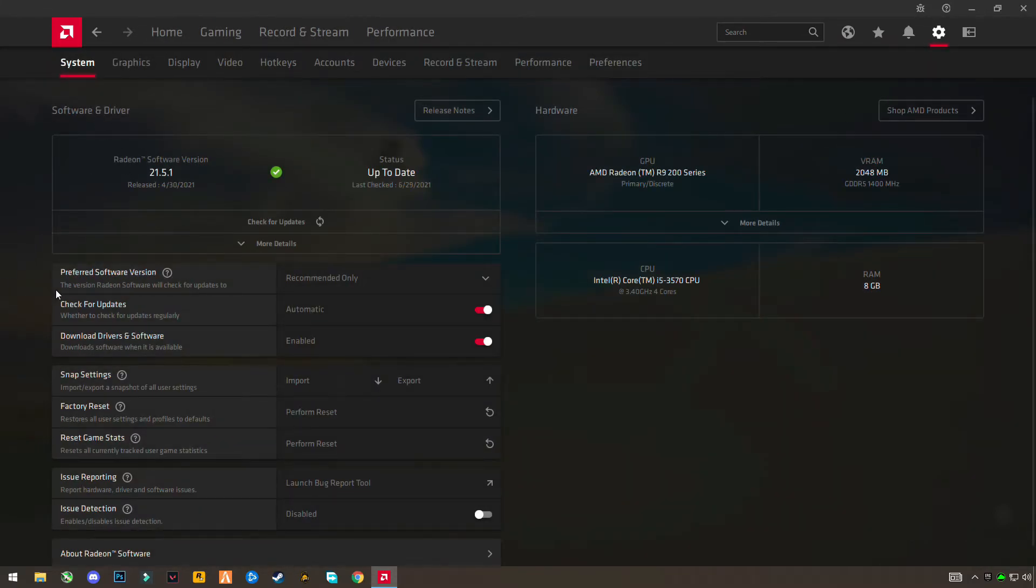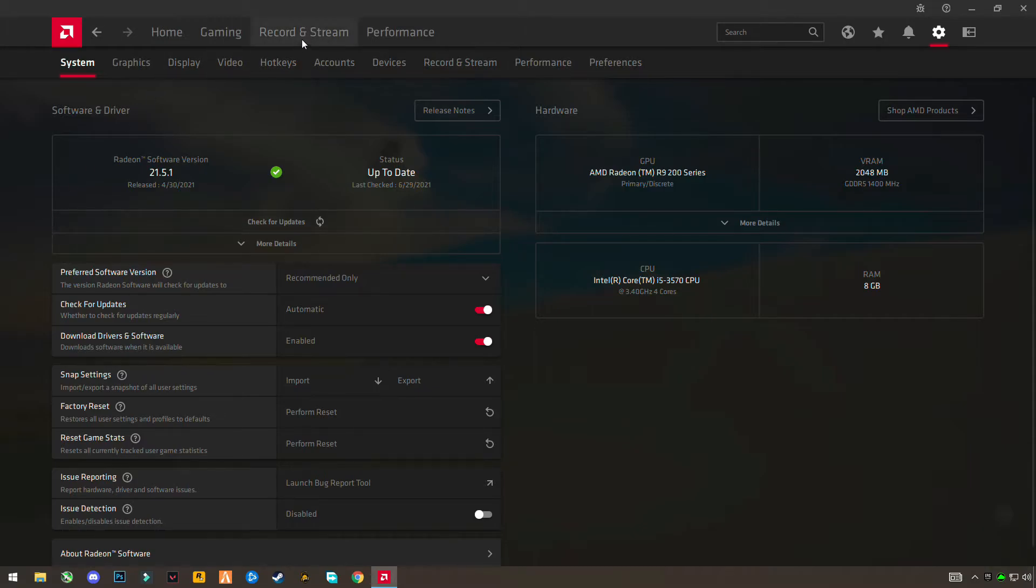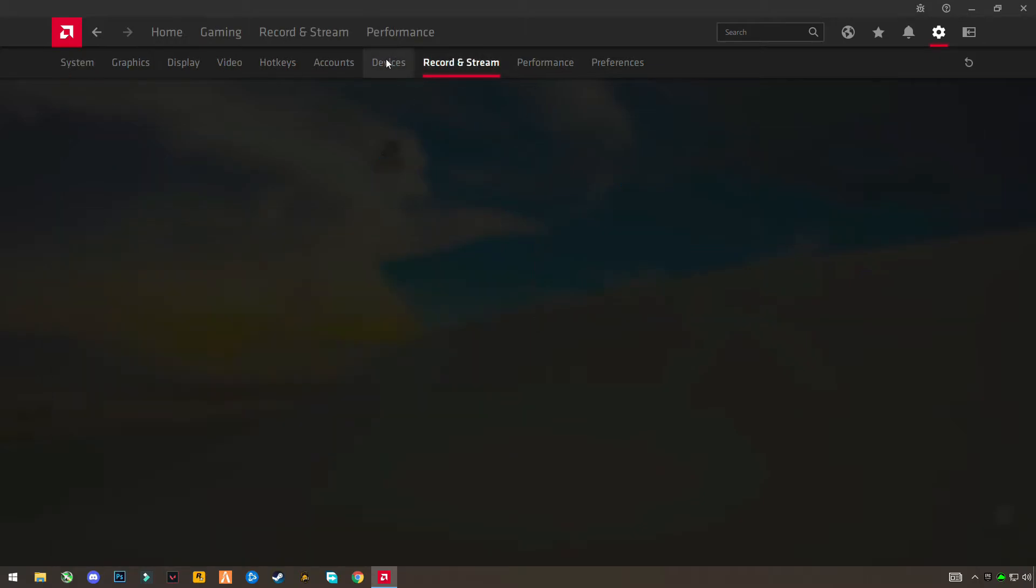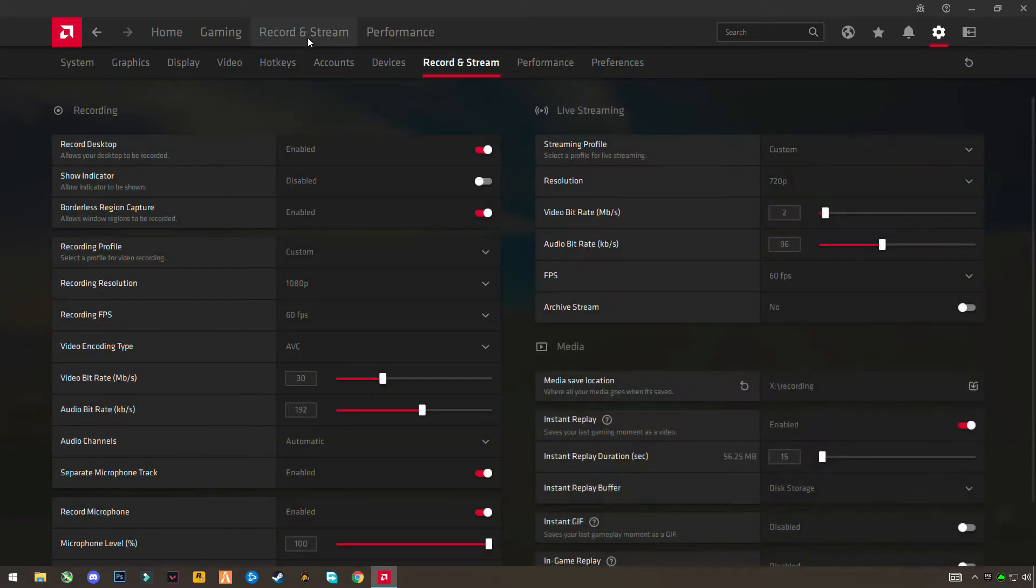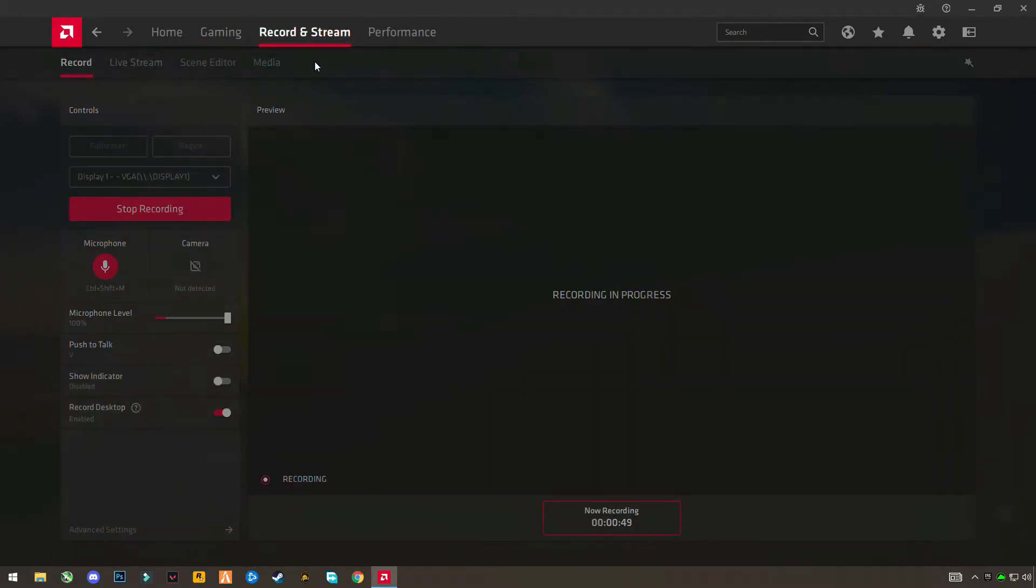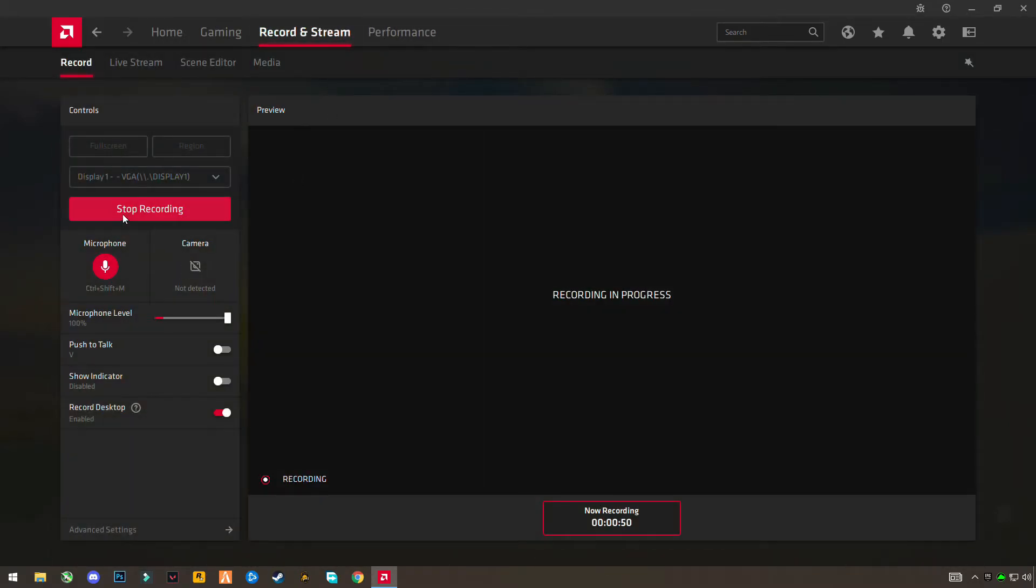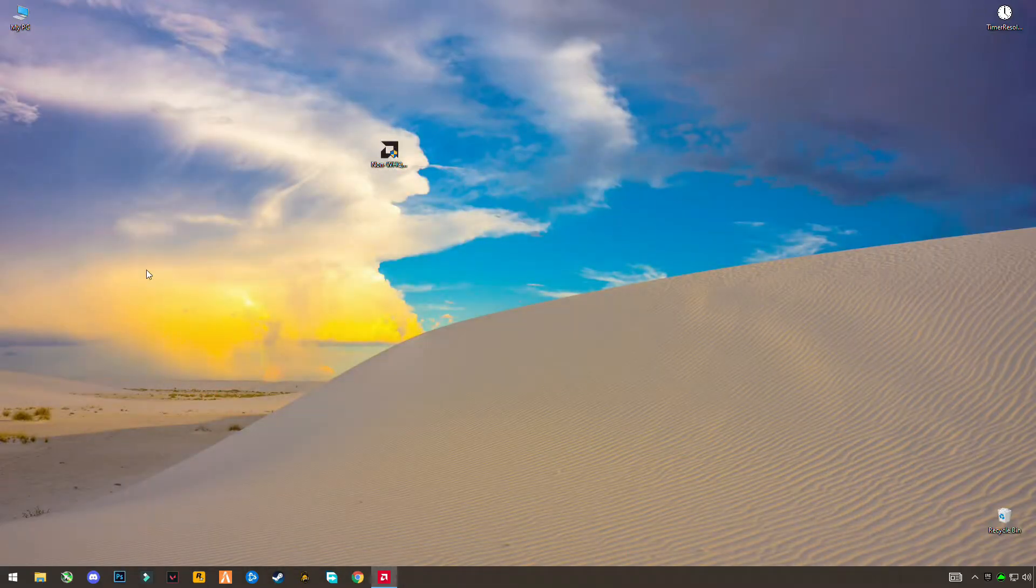So you don't need to go anywhere, just open the link and download it. So you can see recording and streaming option is perfectly working. I'm recording right now from this.